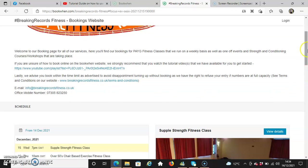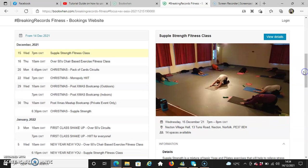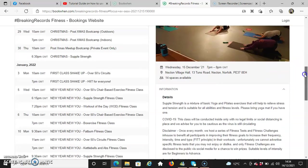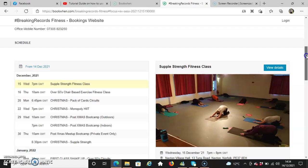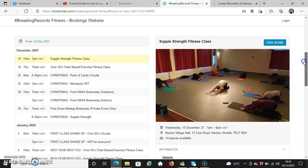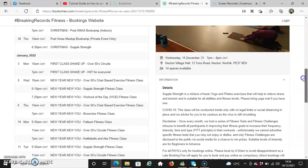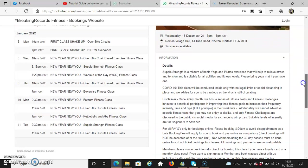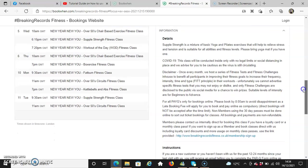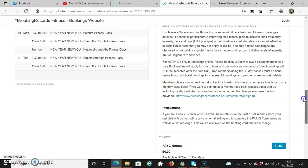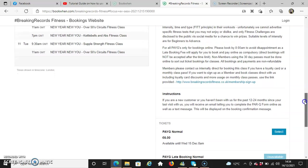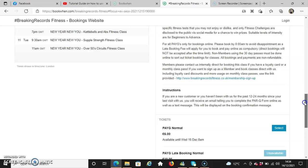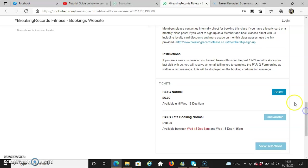Scrolling down on the left-hand side, we've got different classes available for you to book. On the right-hand side will be the class that's already been selected, showing what it is, when the class takes place, date and time, the venue it's situated at, and the spaces available. The information below will be the details of what the class is all about, instructions regarding the PAR-Q form. We will contact you if you're a new customer or you haven't been with us for the past 12 to 24 months. The tickets section shows when it's available for you to book up until the time frame window period, and the late booking normal shows when you can actually book it from and to.